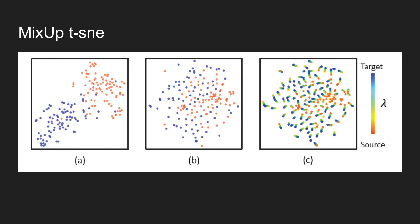In Figure C, samples from the source, target, and Mixup domain are shown, where a clear data transition is observed along lambda.